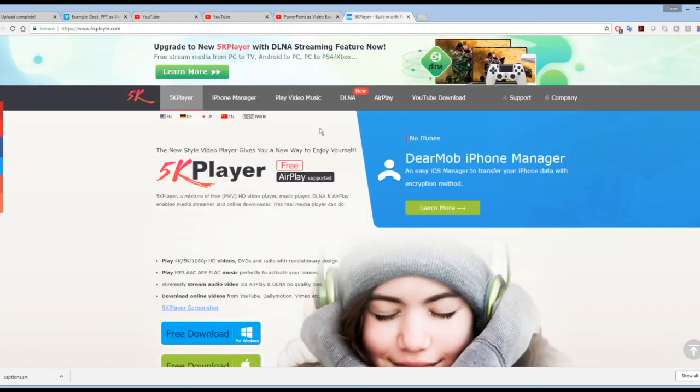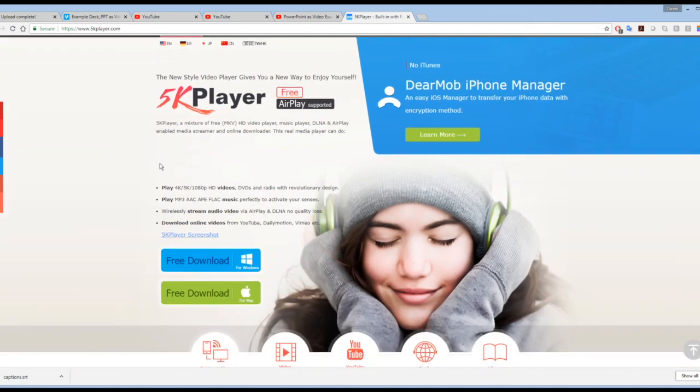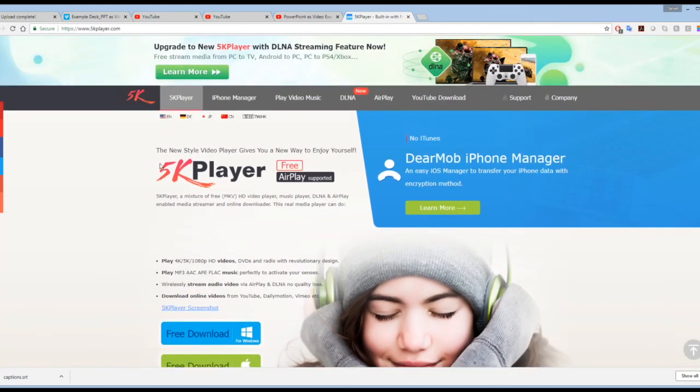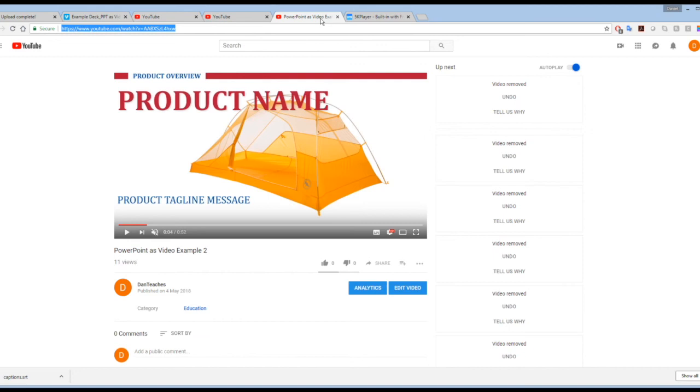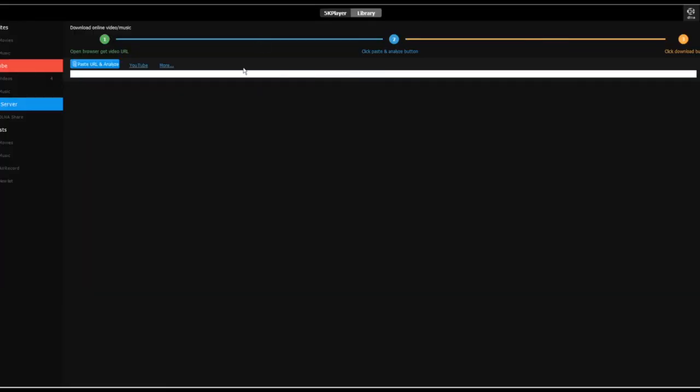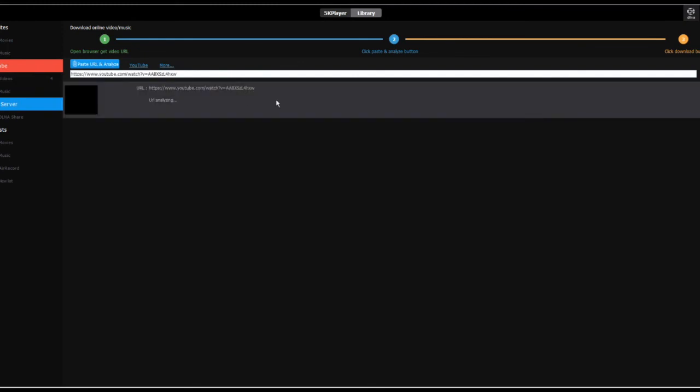And 5K Player is a free software that you can download for Windows or Mac. And once your video is up on YouTube and has a URL, you open the 5K Player. You copy the video URL. And under the YouTube section of the 5K Player, you click Paste URL and Analyze.